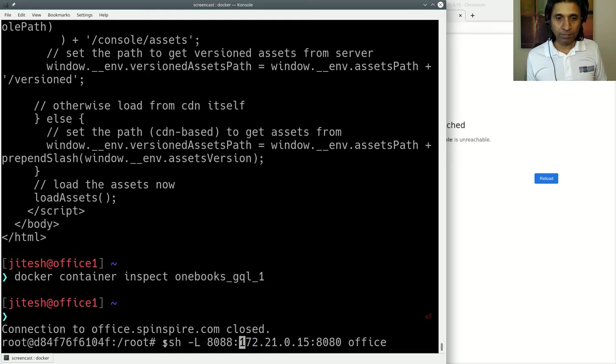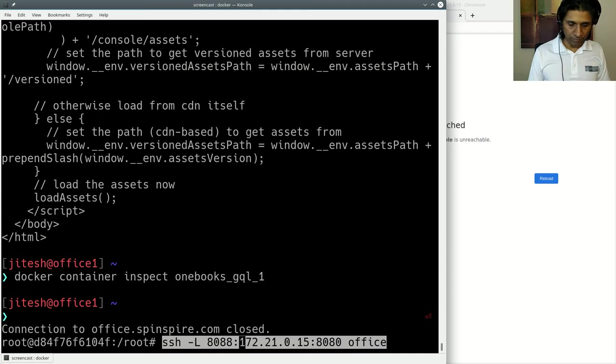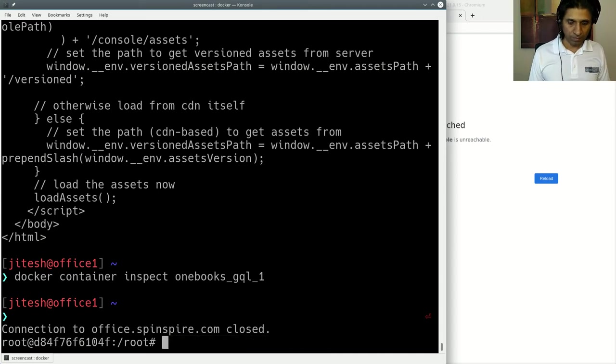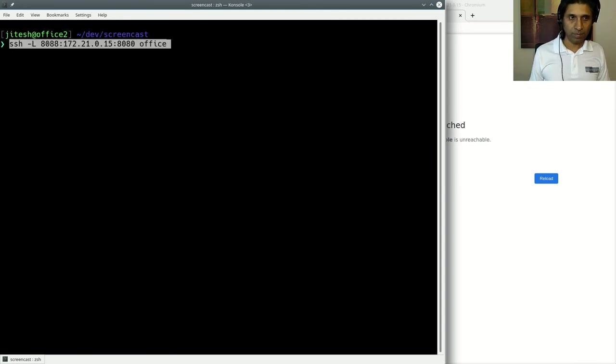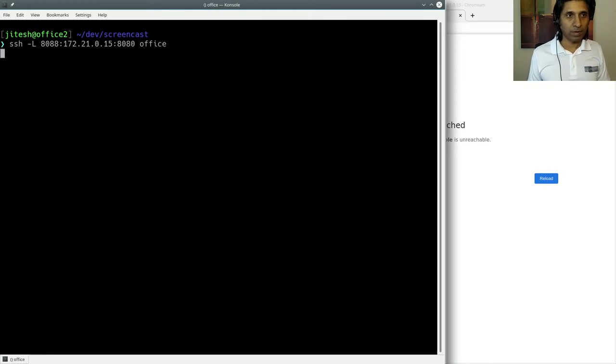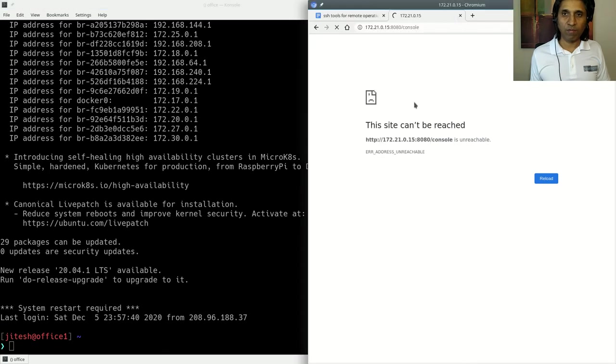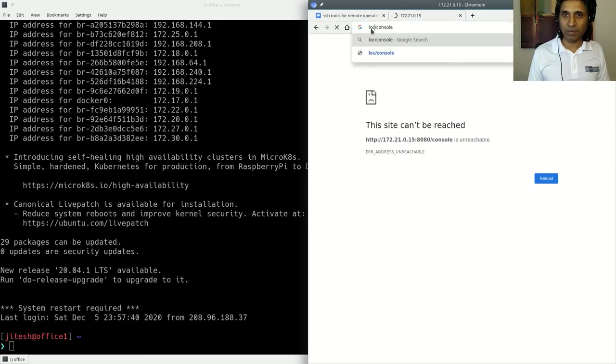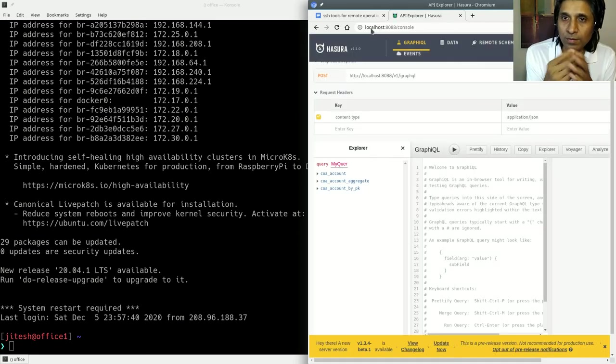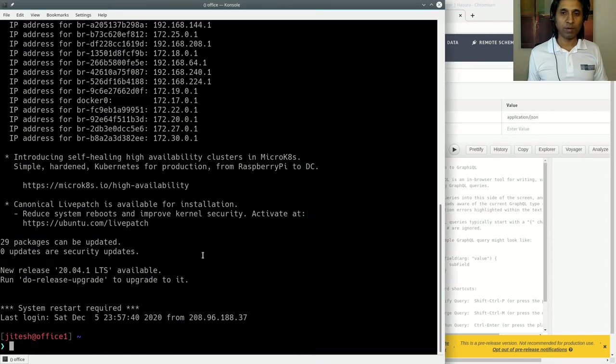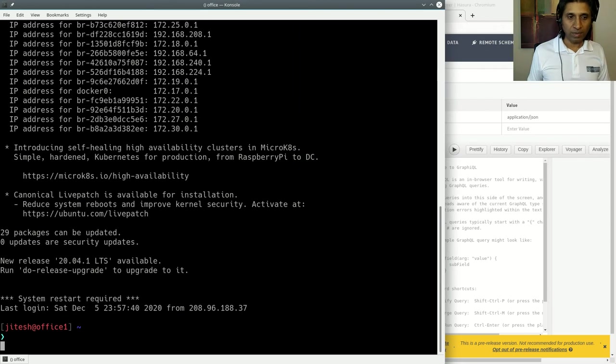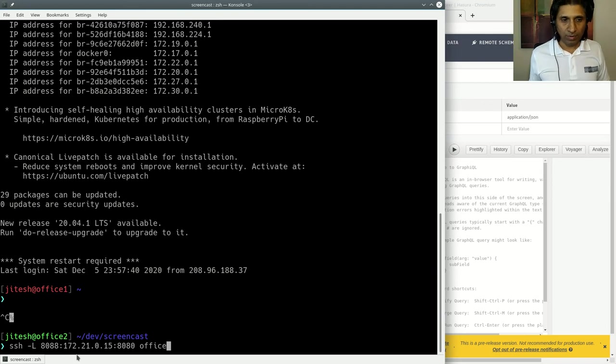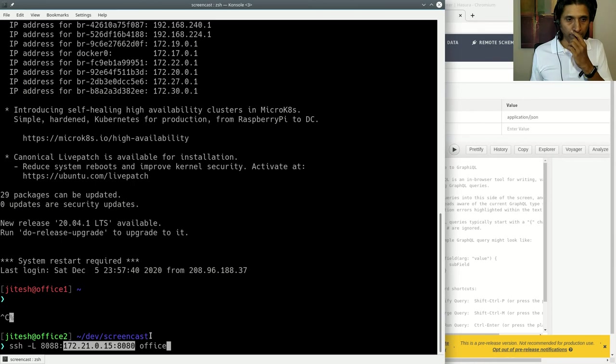Let me do this in a different window. At this point, port has been forwarded. If I connect to localhost:8088/console, there you go. I see the Hasura GraphQL console. That's what I wanted to show you. This is possible only because I said when you connect to office, take this local port number and connect it or link it to this remote IP and port pair.